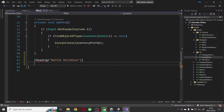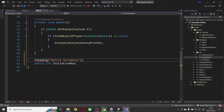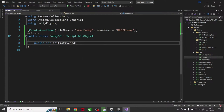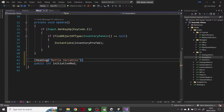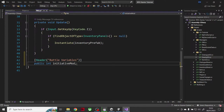I spelled 'heading' wrong — the correct attribute is 'Header'. Under that header, I'll add a public int initiative mod. So our player manager is also going to have an initiative modifier.